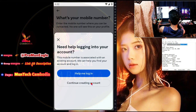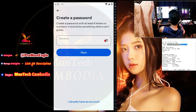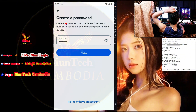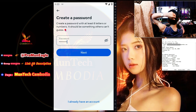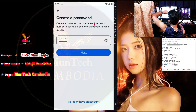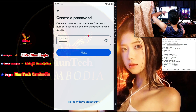Continue creating the account — choose this option. And then create a password. Create a password with at least six letters or numbers — it should be something others can't guess. Use more than six characters with numbers, symbols, or letters — that is the best way to keep your Facebook account more secure. Now let's go to the word next.